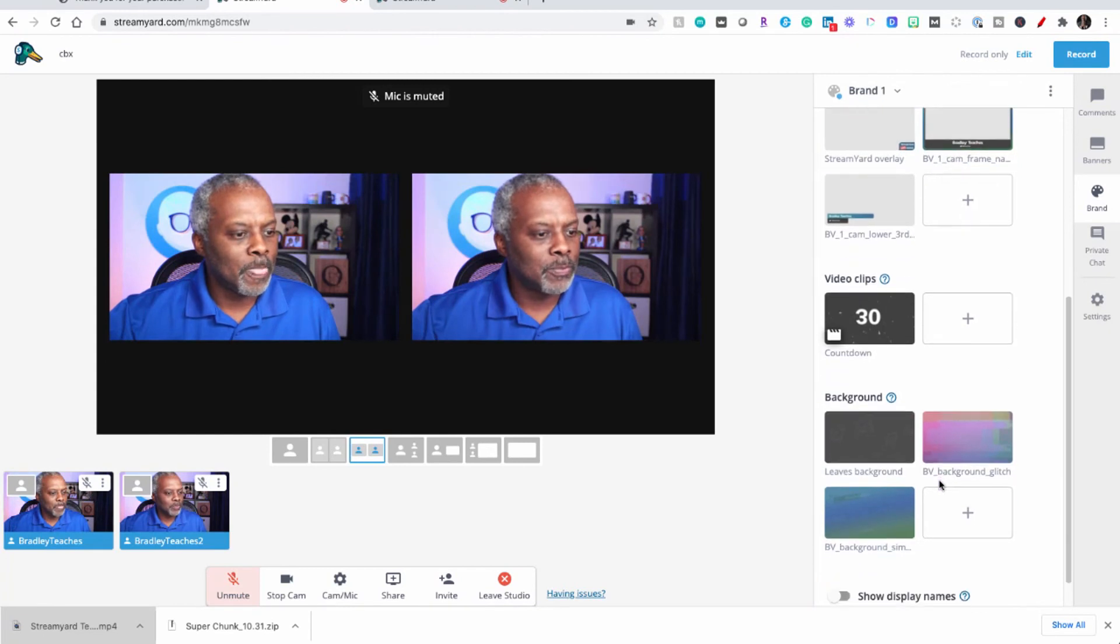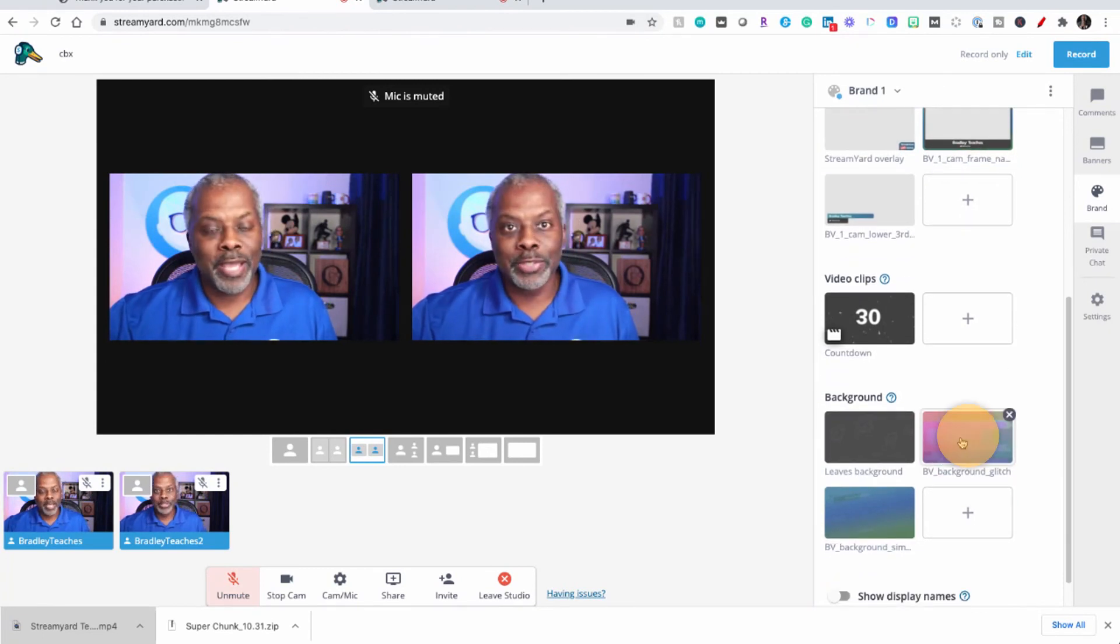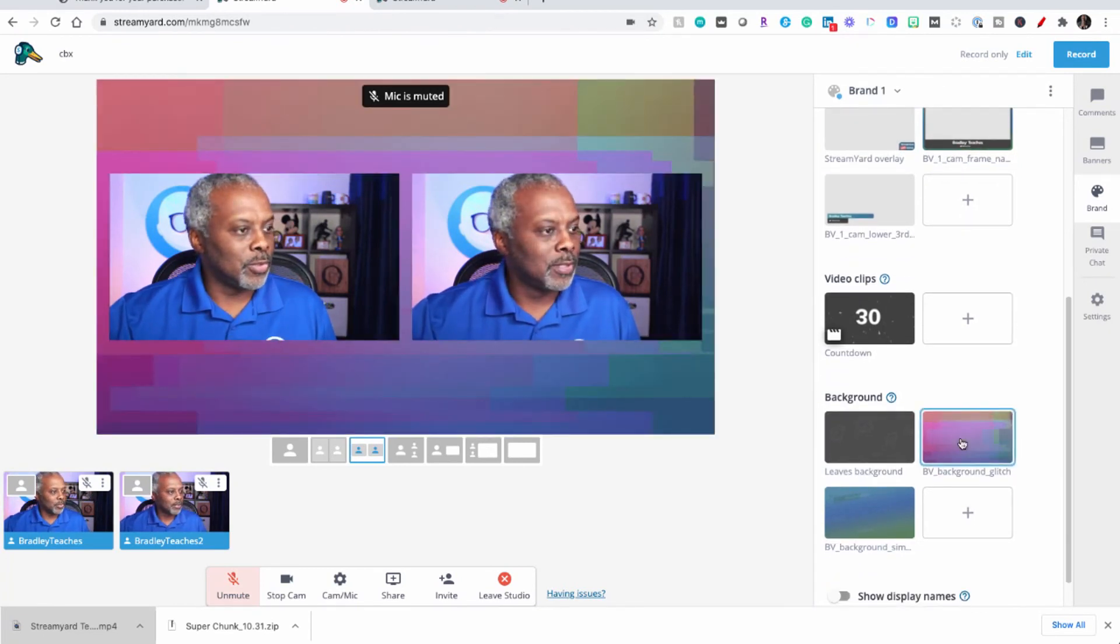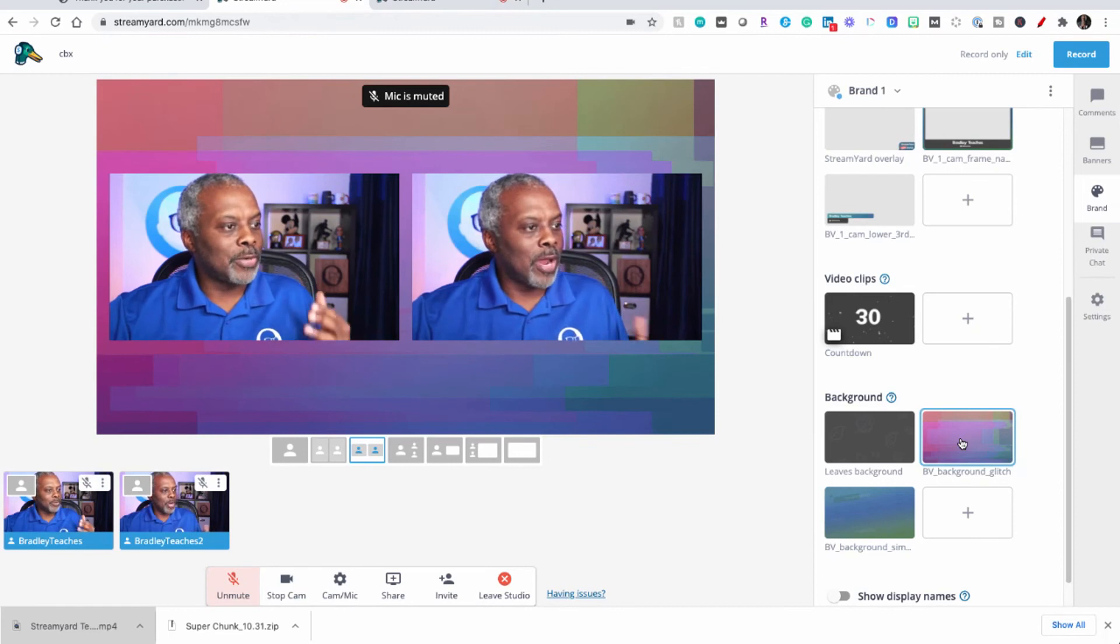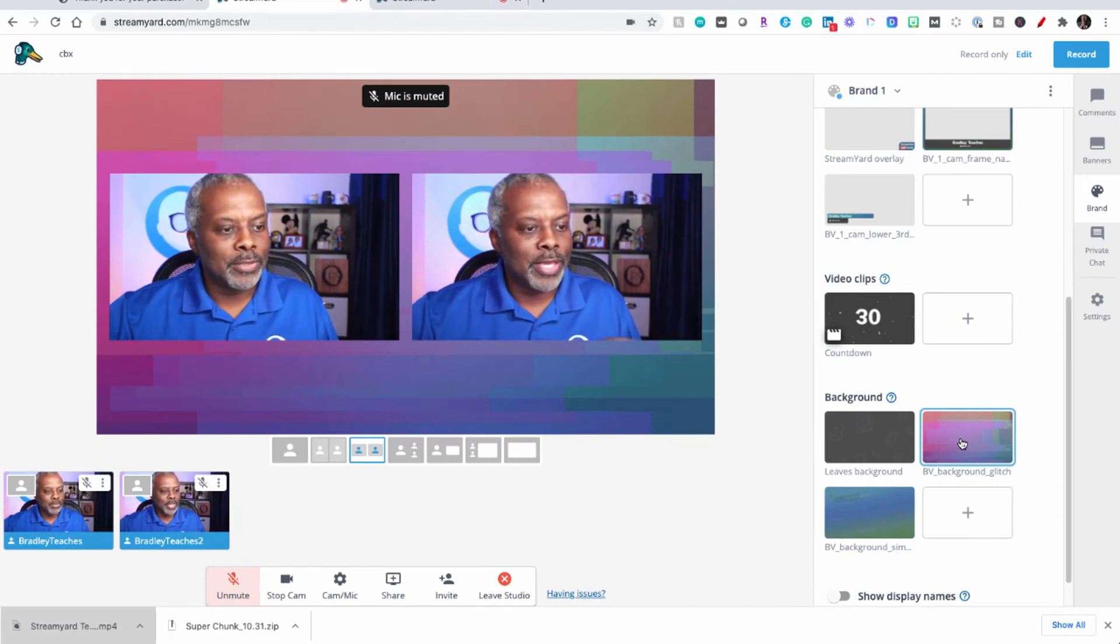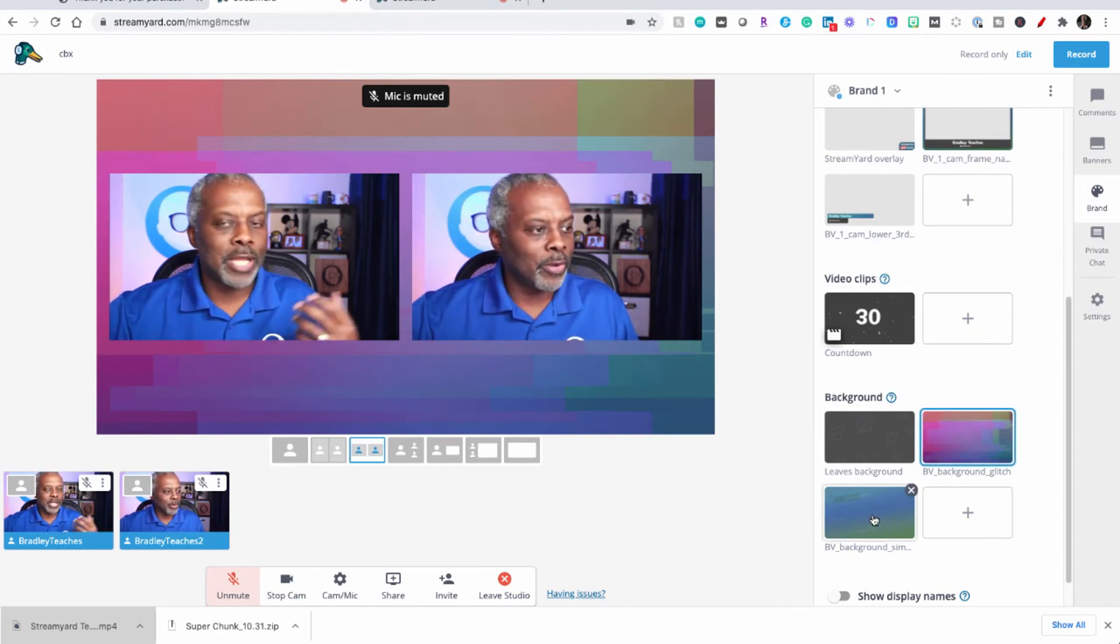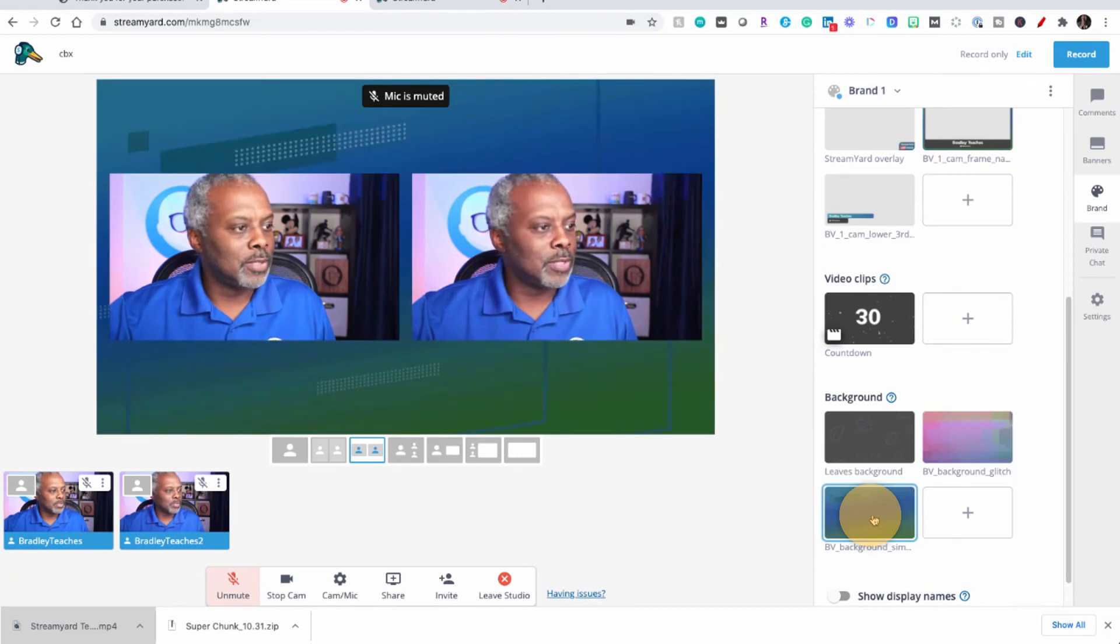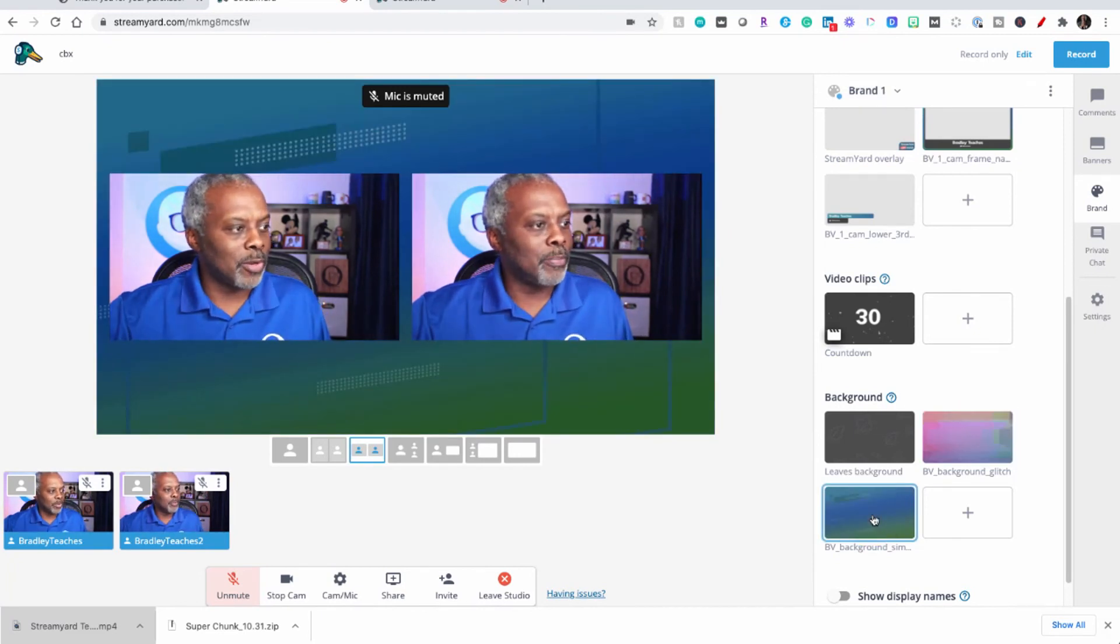Here we are with the layout that you can see a background with. Let me scroll down here to the background and we're going to use our glitch background first. Here's the background in action and then we can also change out the background like we changed out the overlay. Here's another background.